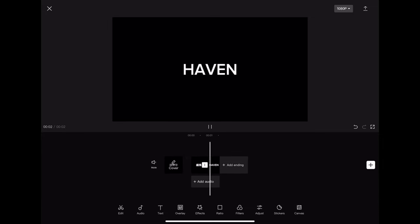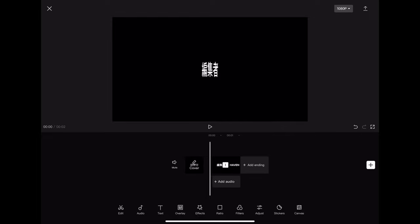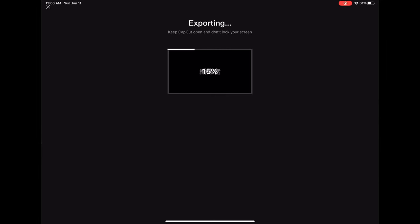And it should look like that. Now you're going to export again after you put it to 2K and 60 FPS.